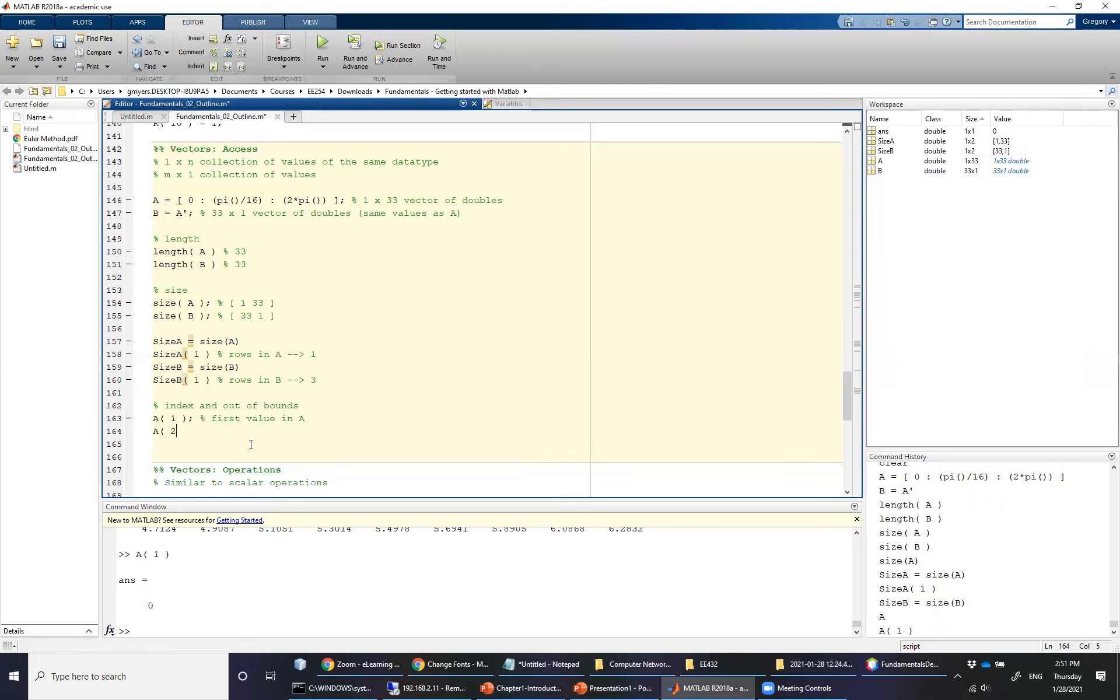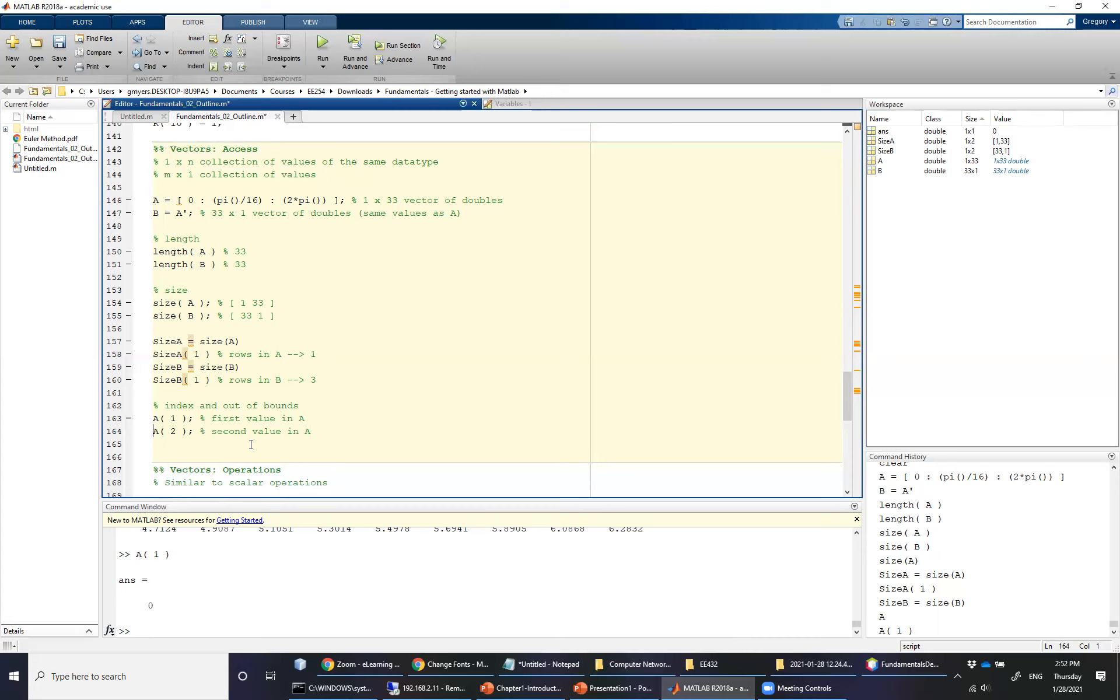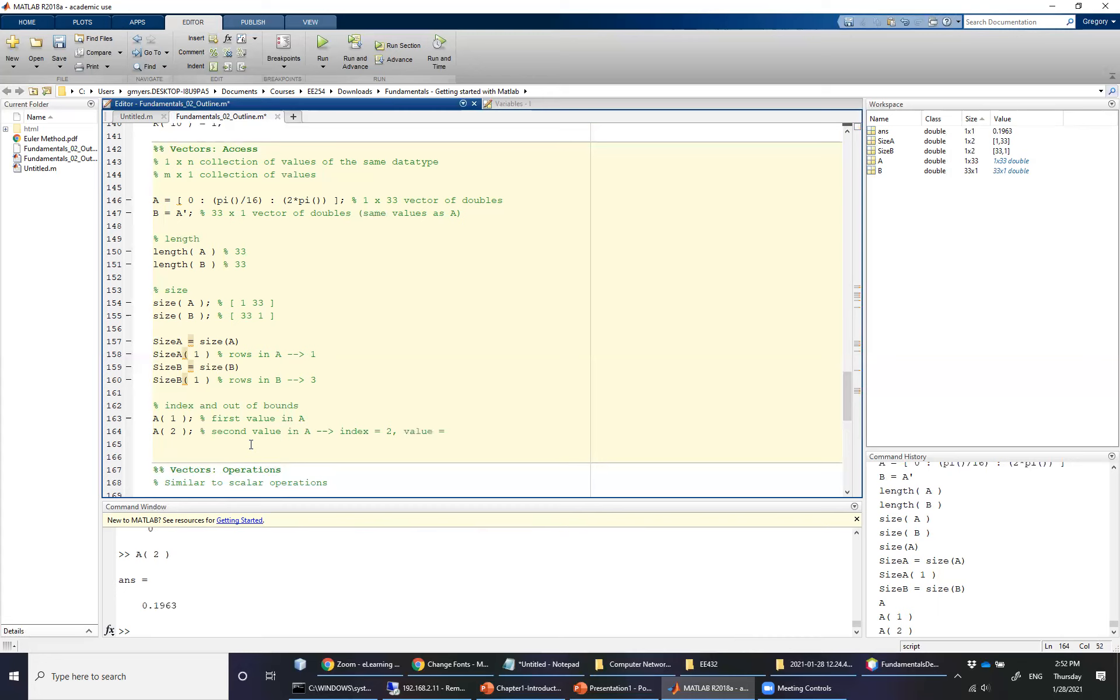So A parentheses one, you'll notice that it is zero. So this represents the first value in A. A parentheses two is going to be, as you guessed, the second value in A. This is why I said in the earlier video that it is important to note that with vectors, you're not only interested in the variable name and the data type, but also the values and the location of those values. So the index in this particular example, or the location is two, but the value, if we were to run this real quick, is going to be 0.1963.